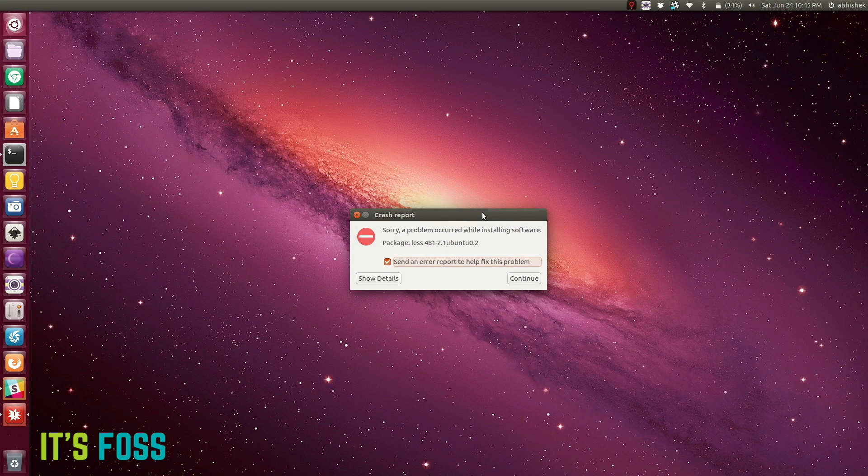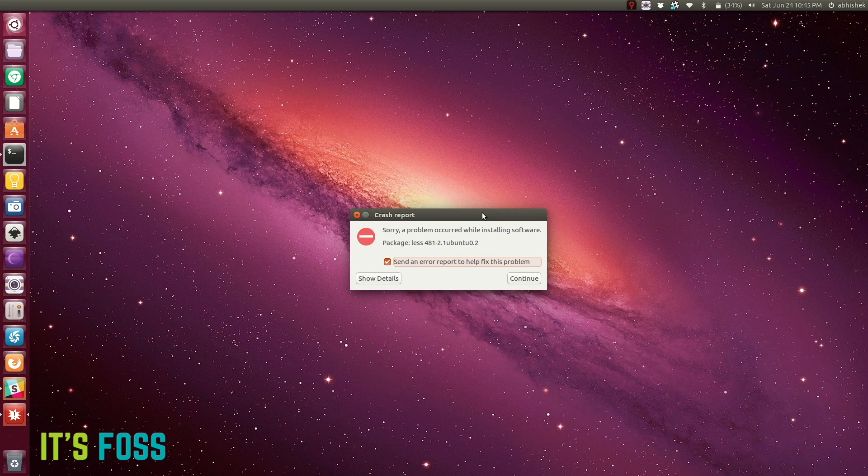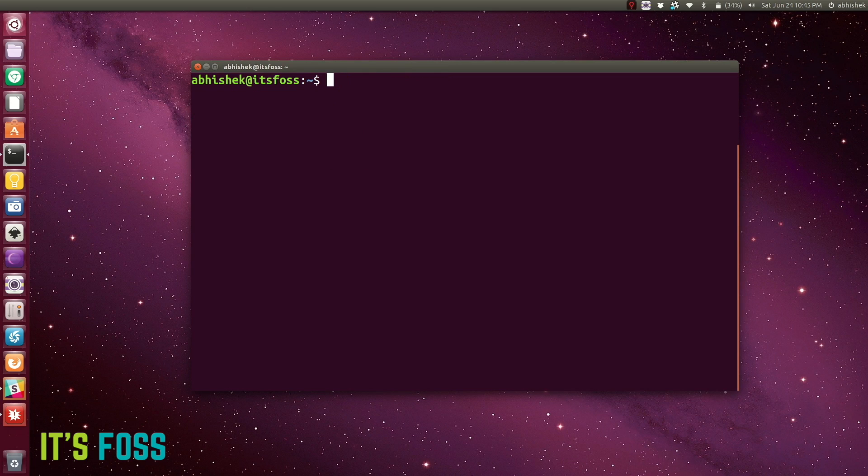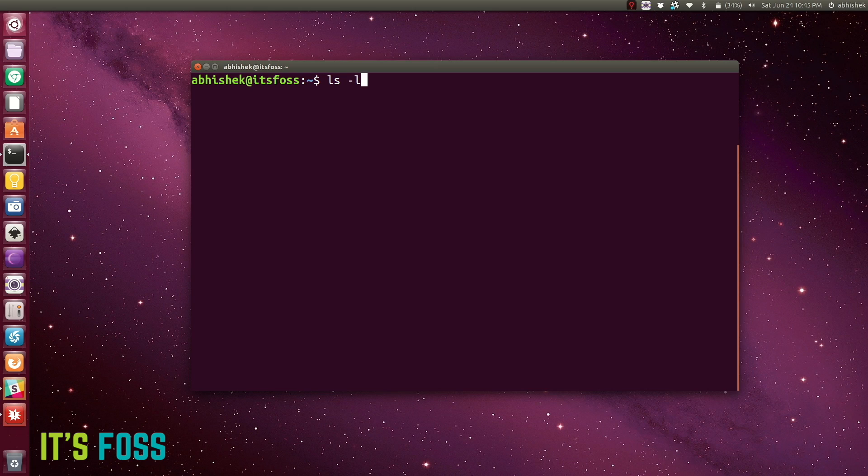It sends logs so that developers can analyze and fix the problem. But the problem for us end users is that even if you send this report, you will be seeing this pop-up again and again. This is really annoying, at least for me.